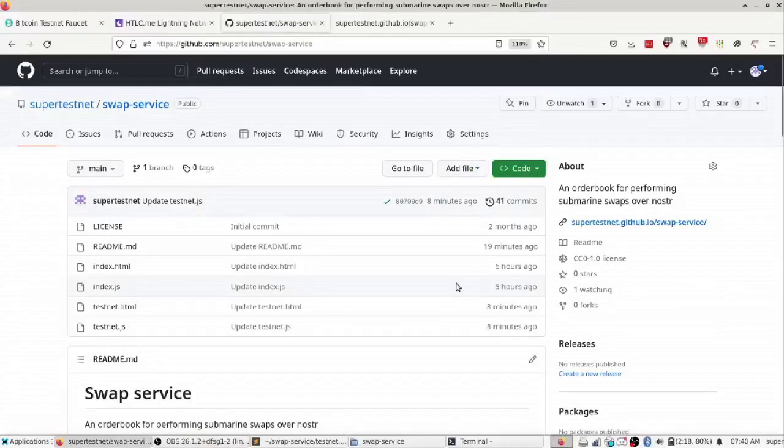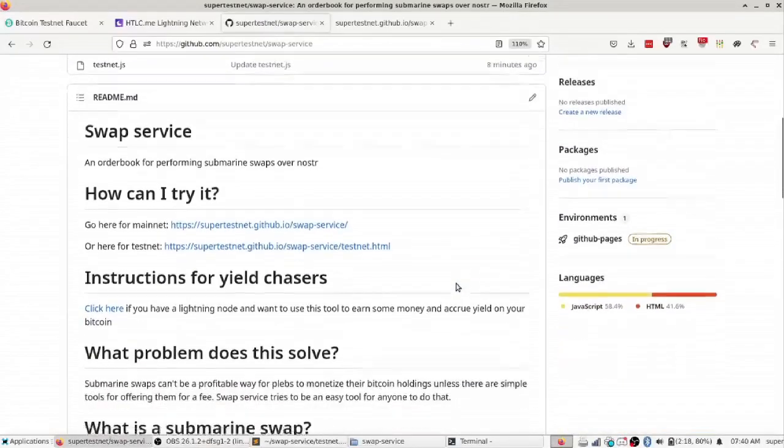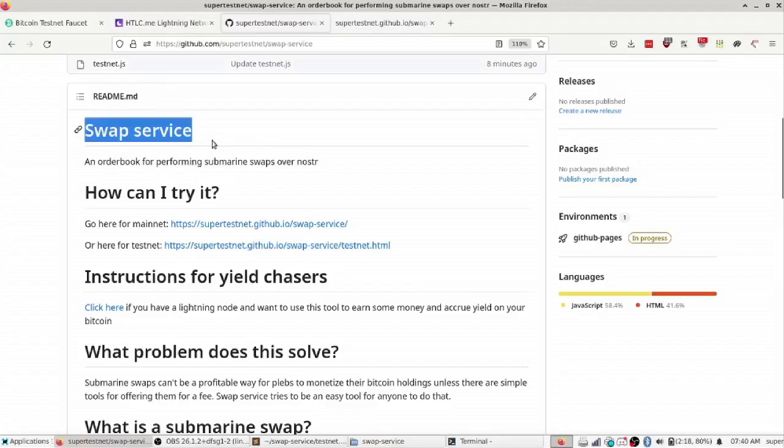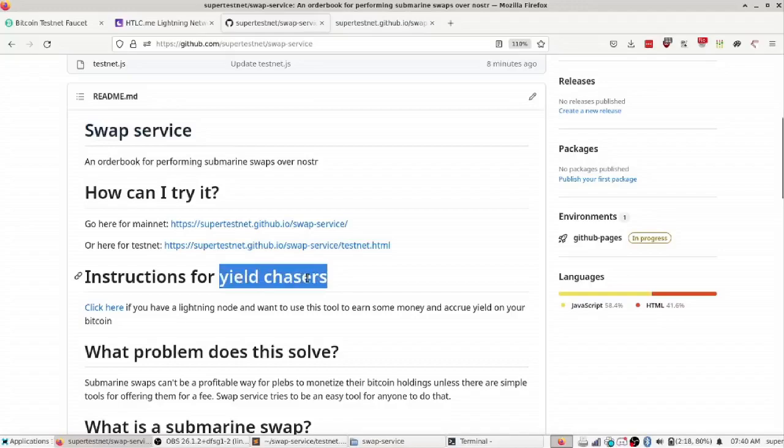Hey guys, this is SuperTestNet and today I wanted to show you my latest invention which is called SwapService. It is, as it says, an order book for performing submarine swaps on Nostr. It's also a yield chasing tool, so if you want to earn yield on your Bitcoin you can put it in a lightning node and run this SwapService software and you will sell liquidity for sats, which is cool.